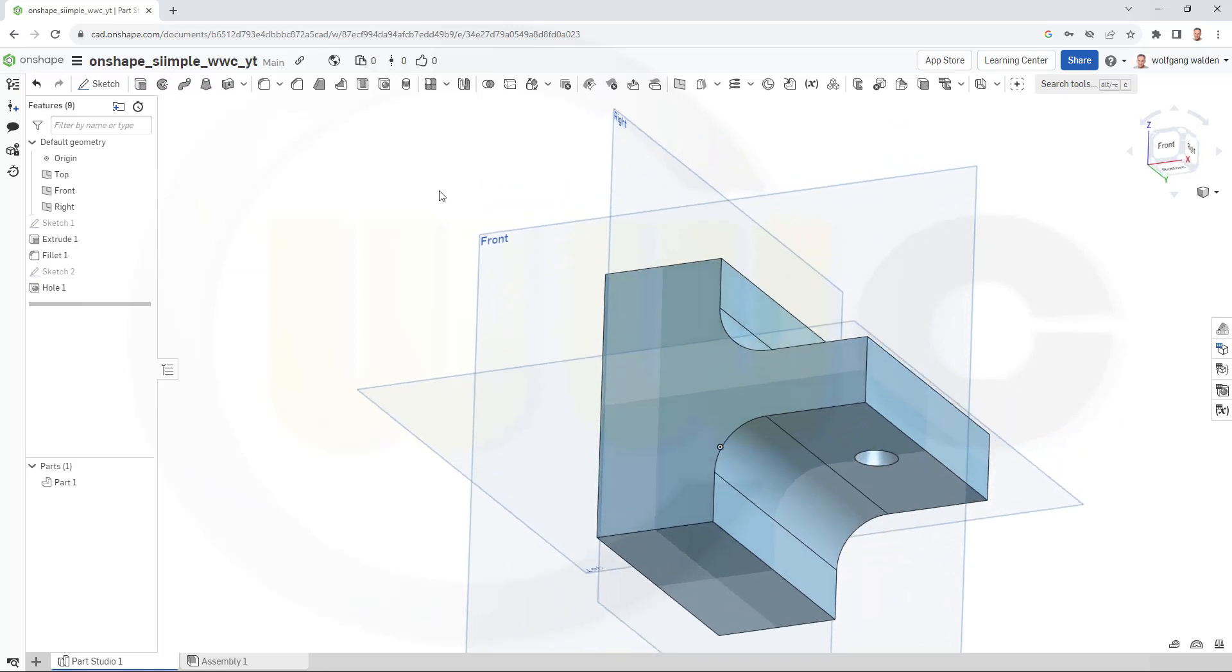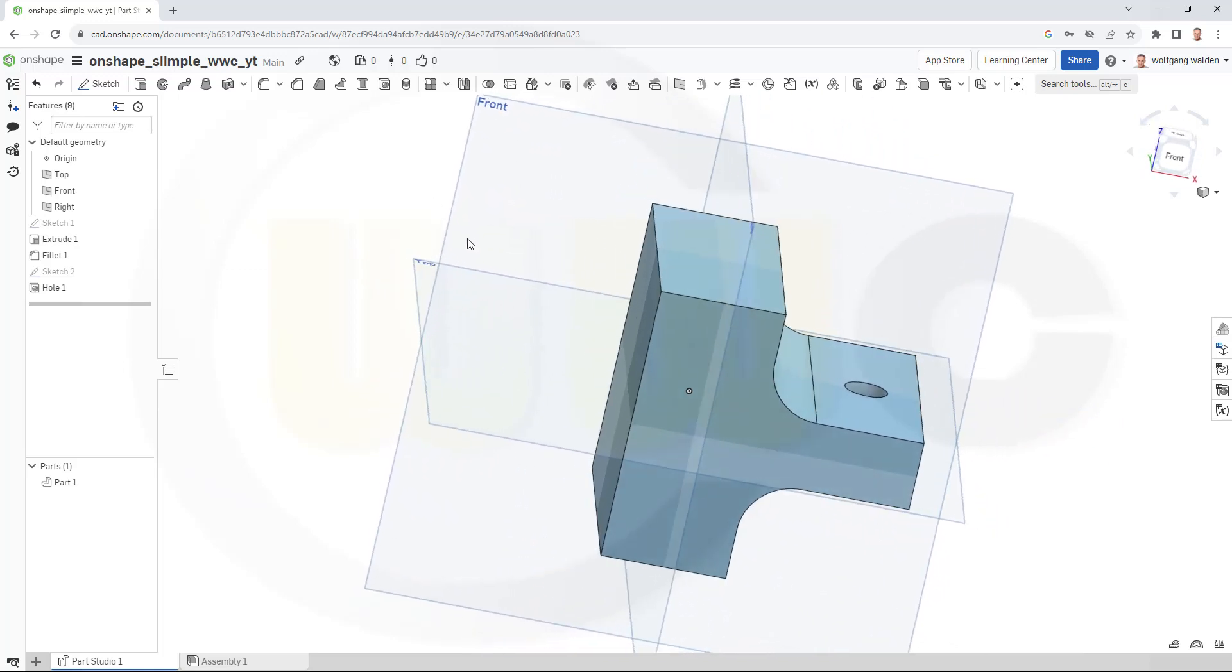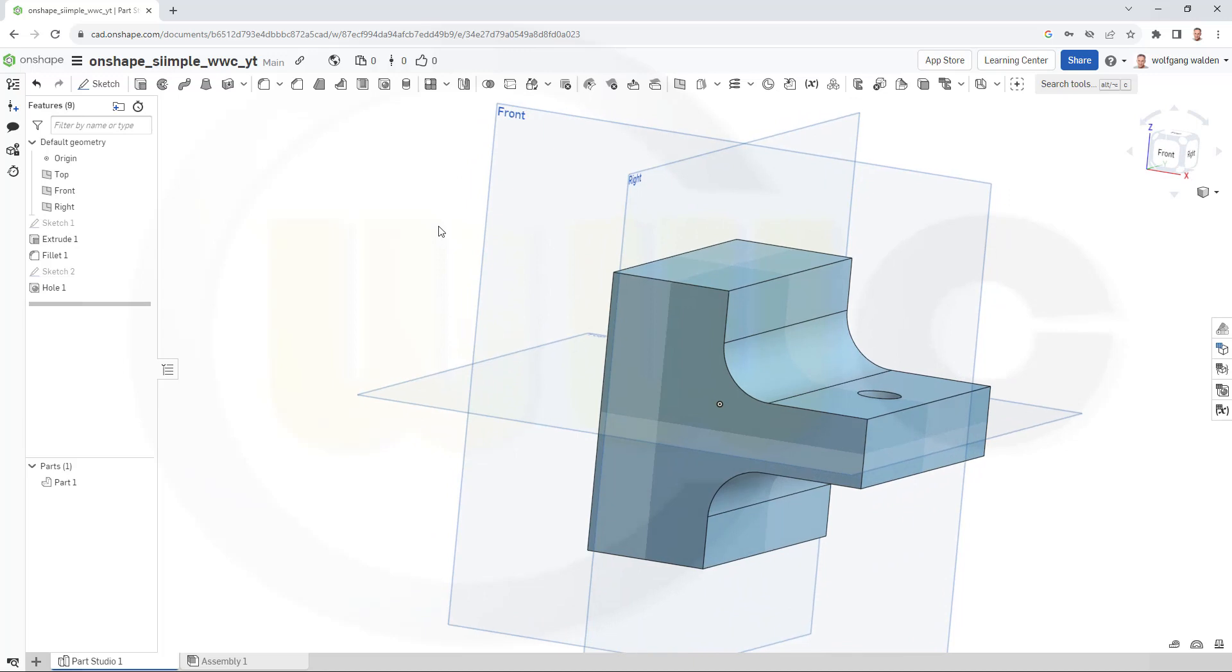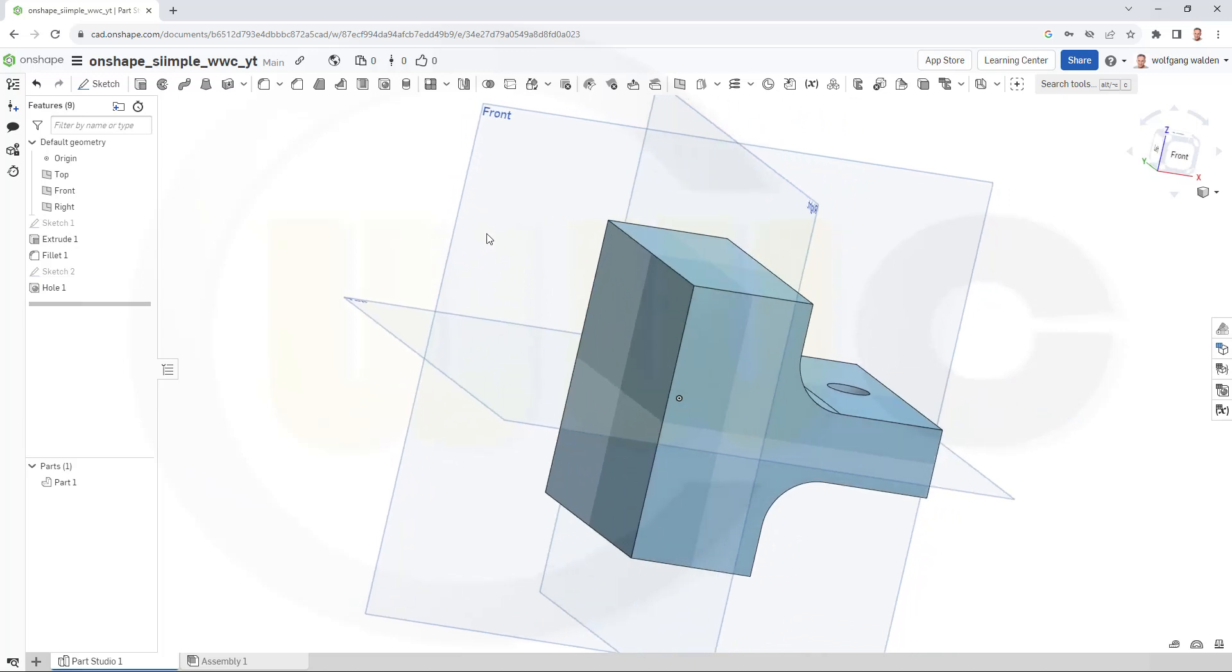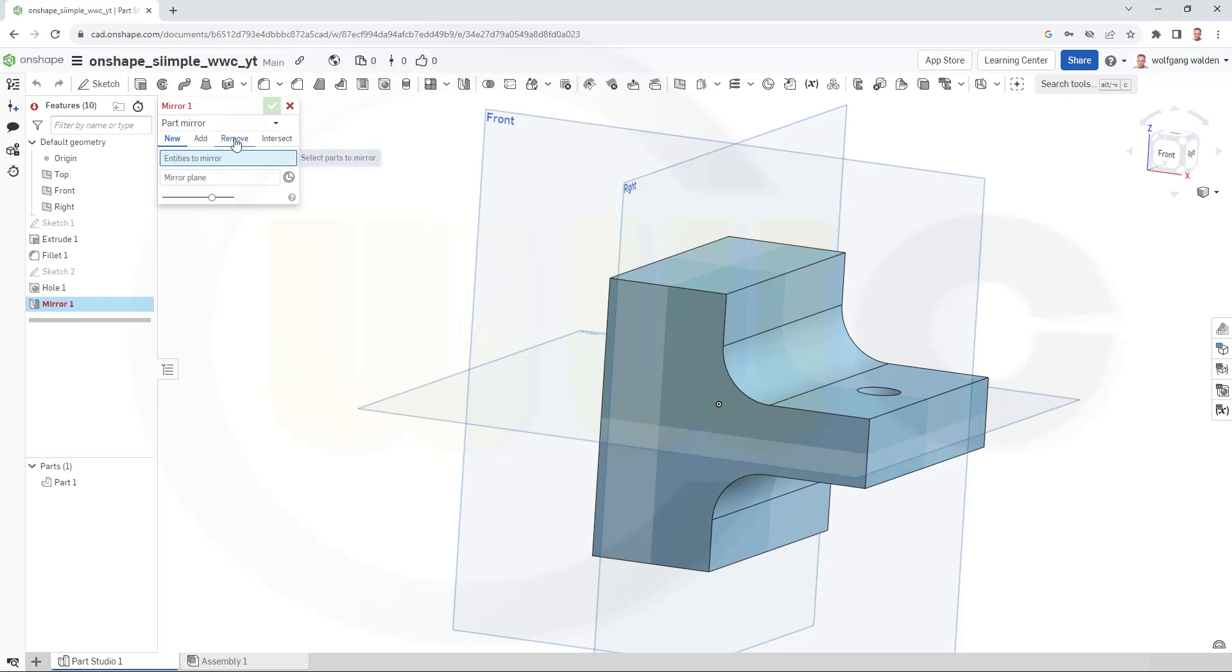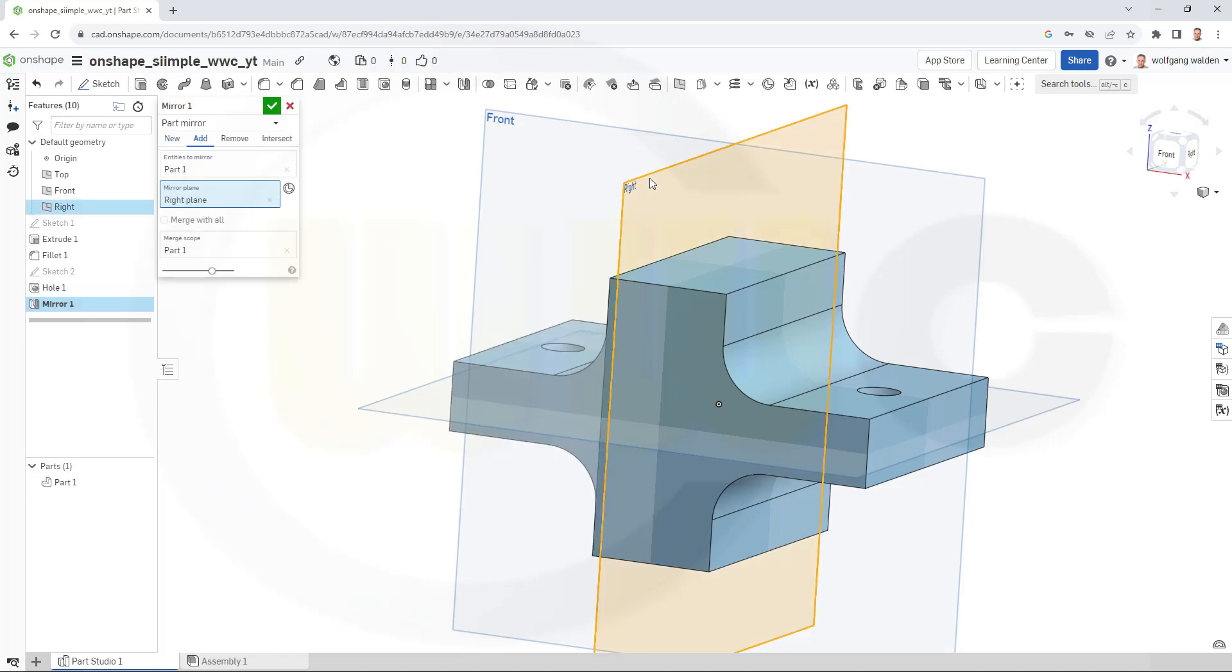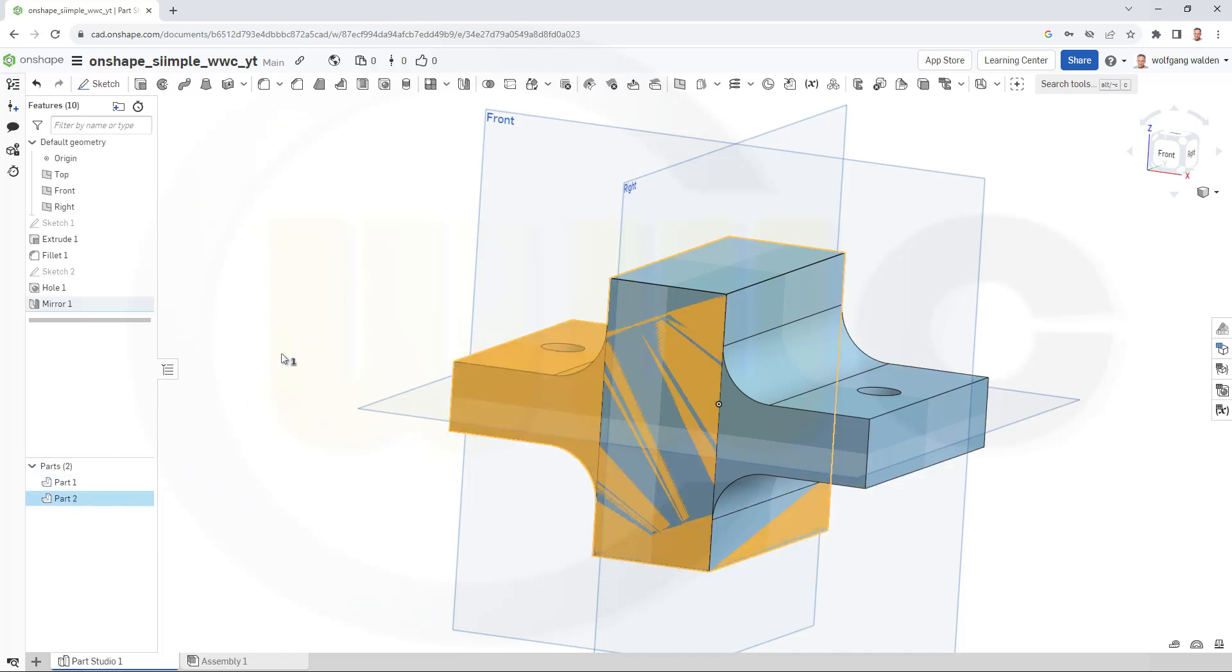So why did I do this sketch? Because it gives me more options. So if I wanted to do a mirror, I could have done it with a different sketch. But I will go for a mirror anyway. So let's see, that should be a mirror. And because you can do a part mirror. Yeah? Okay. So let's go for a part mirror. I want to mirror that part. The mirror plane would be the right plane. And that should give me a new part.